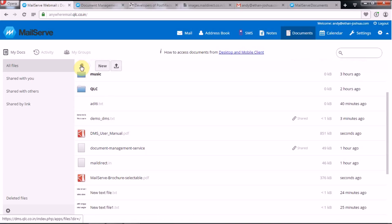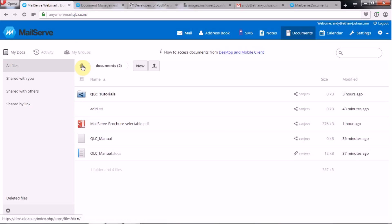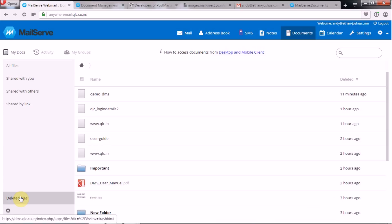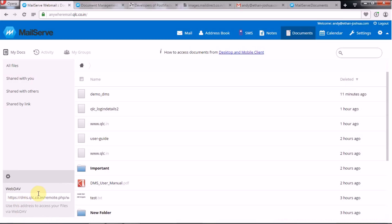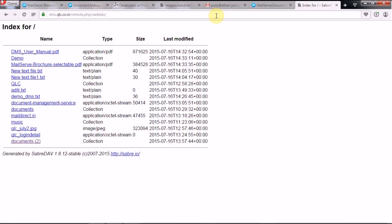The navigation bar helps you navigate to a specific folder or file. If you want to move back to a previous section you can use the back icon. The deleted files section shows all files that have been deleted from your Document Management System. Under Settings there is a link — this address helps you access your files via the WebDAV protocol. Copying and pasting that link into your browser gives you all the documents uploaded to your DMS, and from there you can directly download any file.